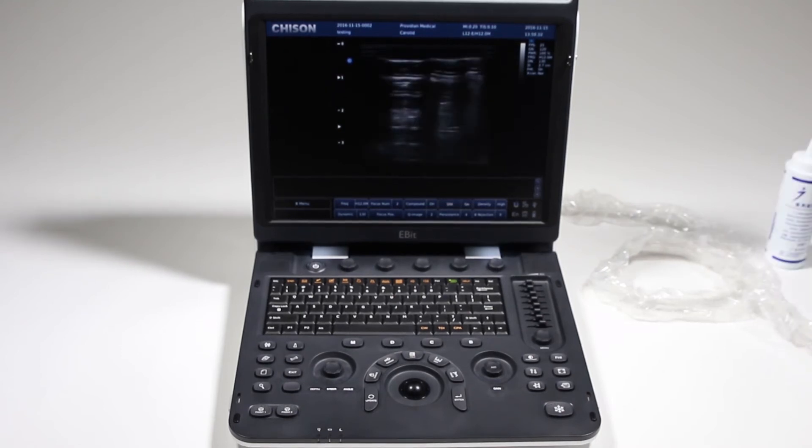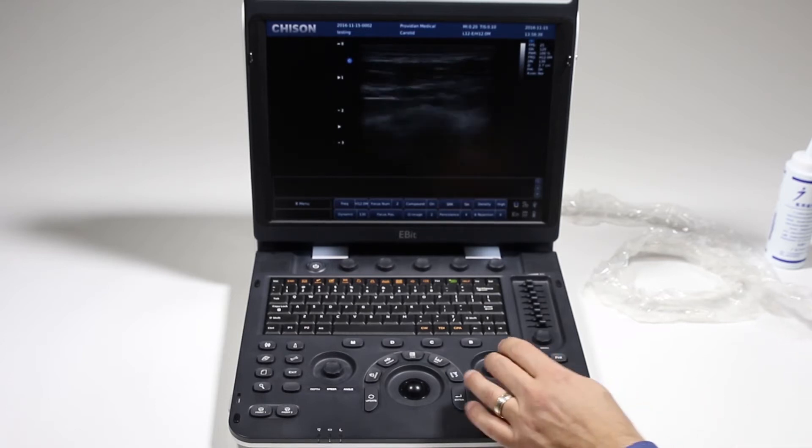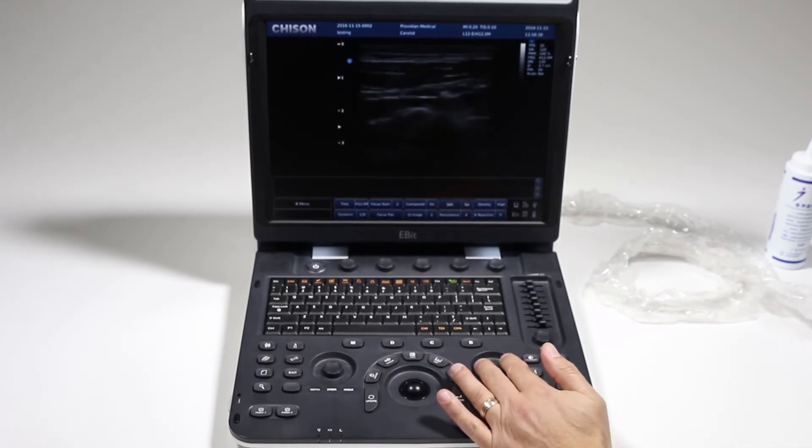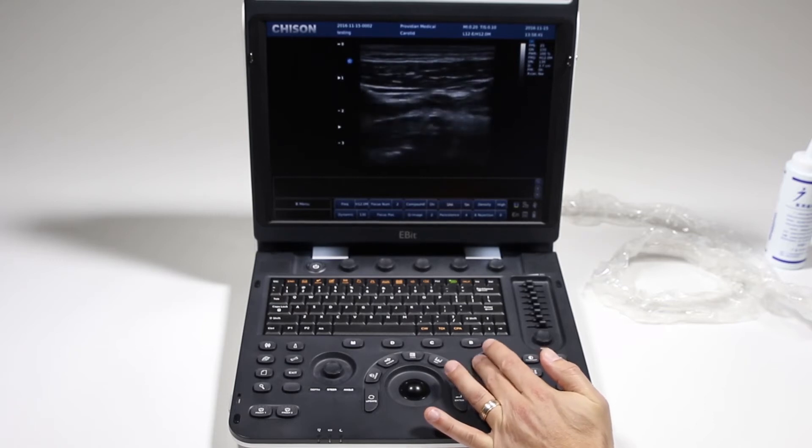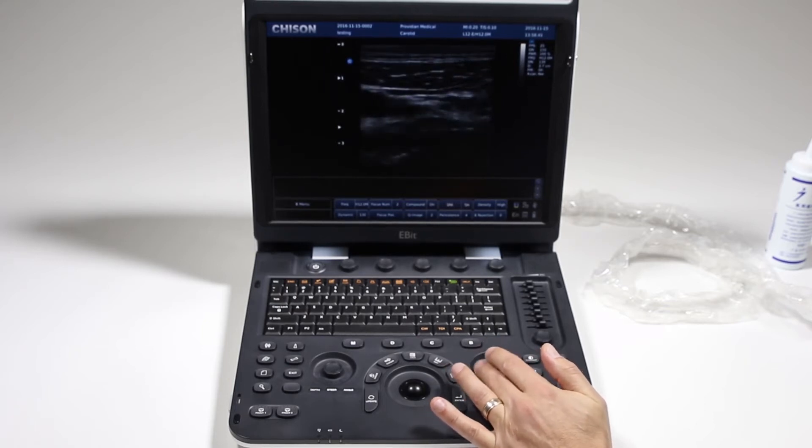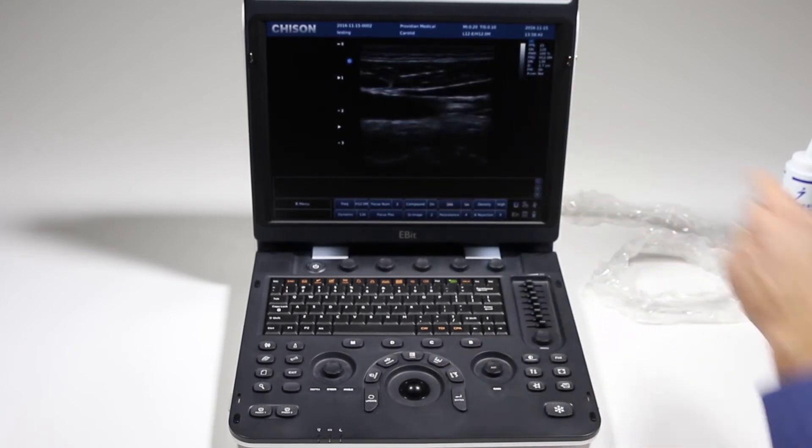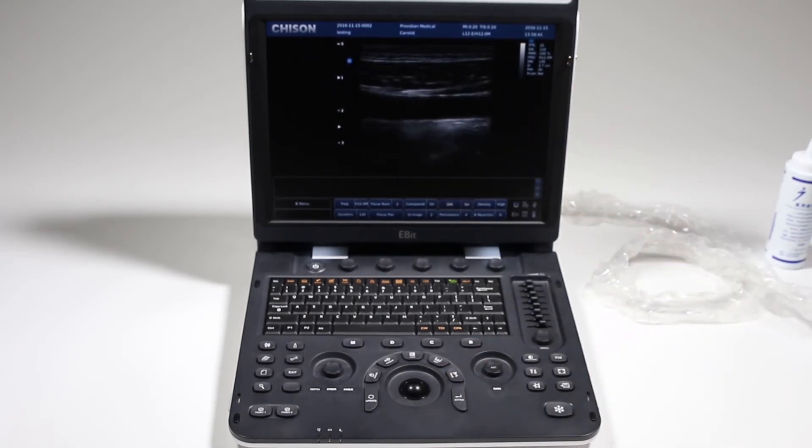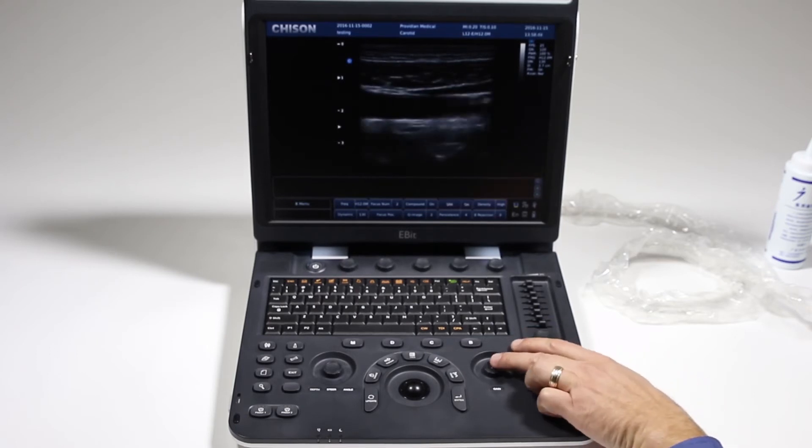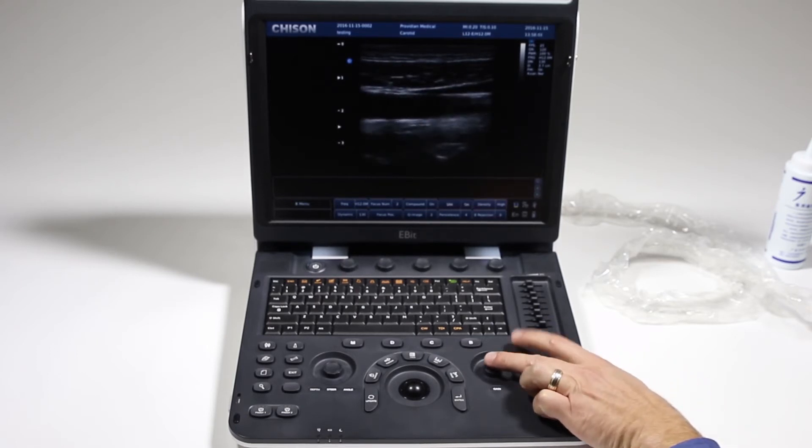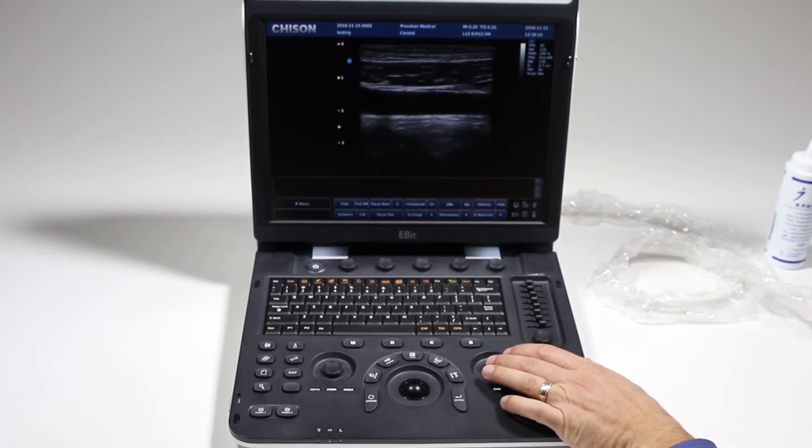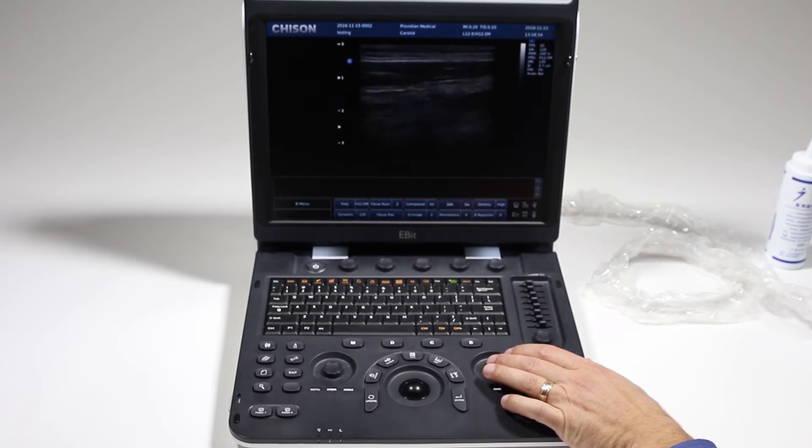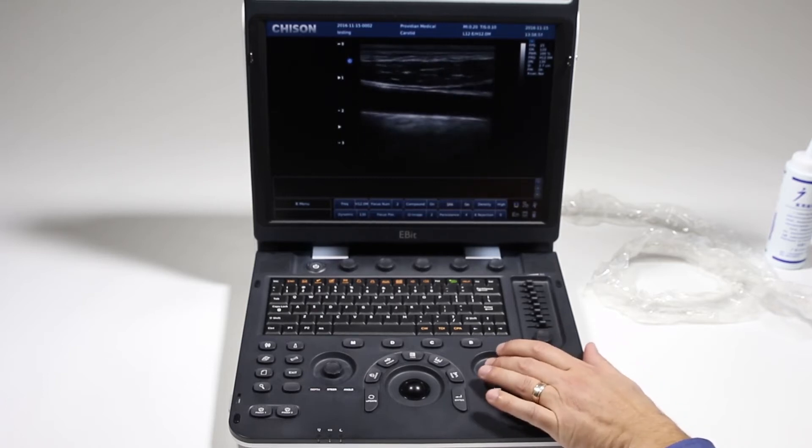When we want to start scanning, we've selected our preset and a lot of times the first thing you'll go to is your gain, where you can just twist this here and increase or decrease your gain. You'll see your gain value up here. We also have automatic image optimization. Just by pushing that down, it will try and optimize your image based on what it sees.